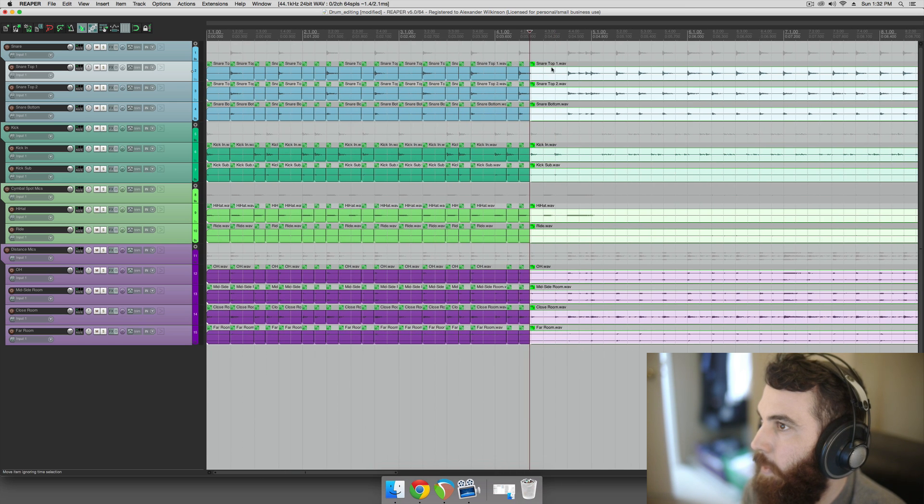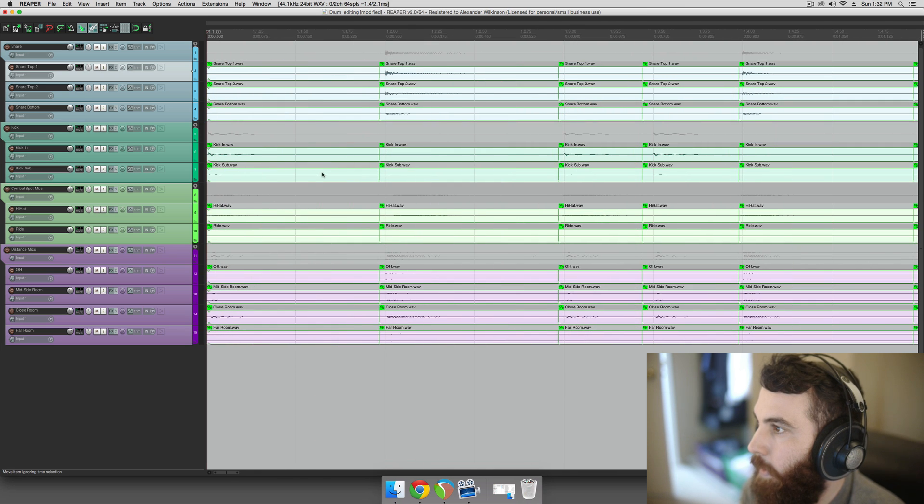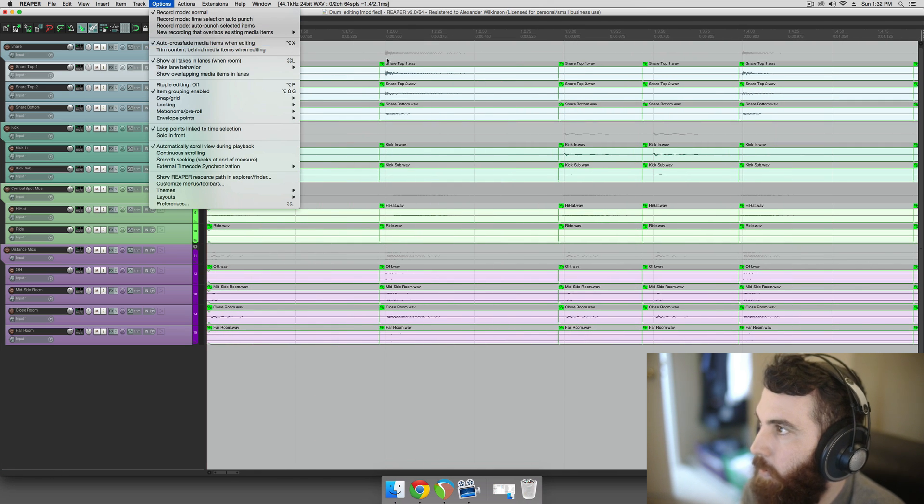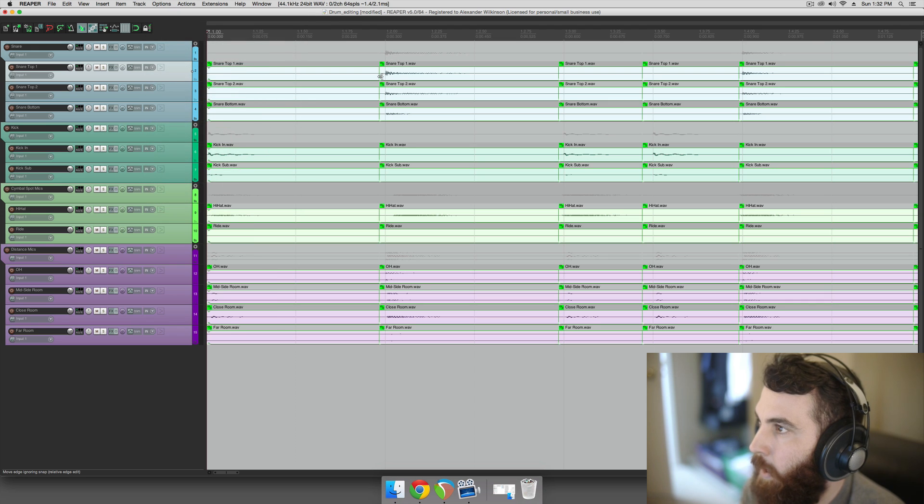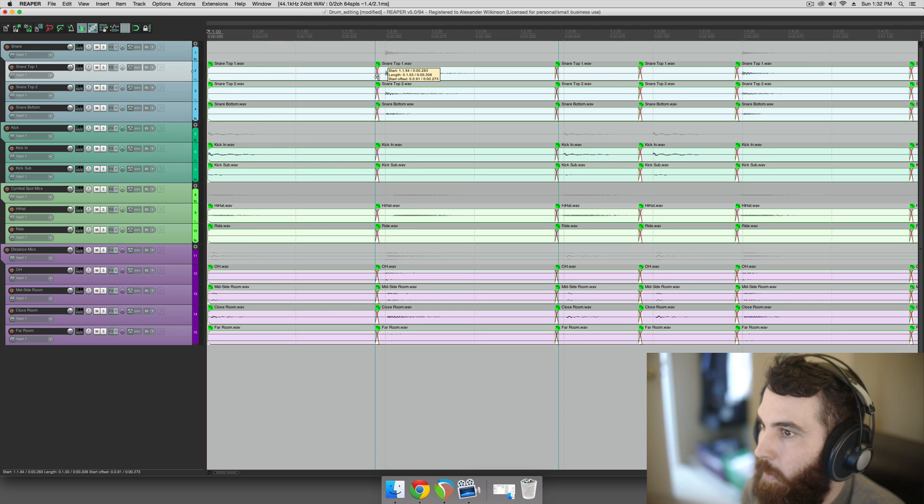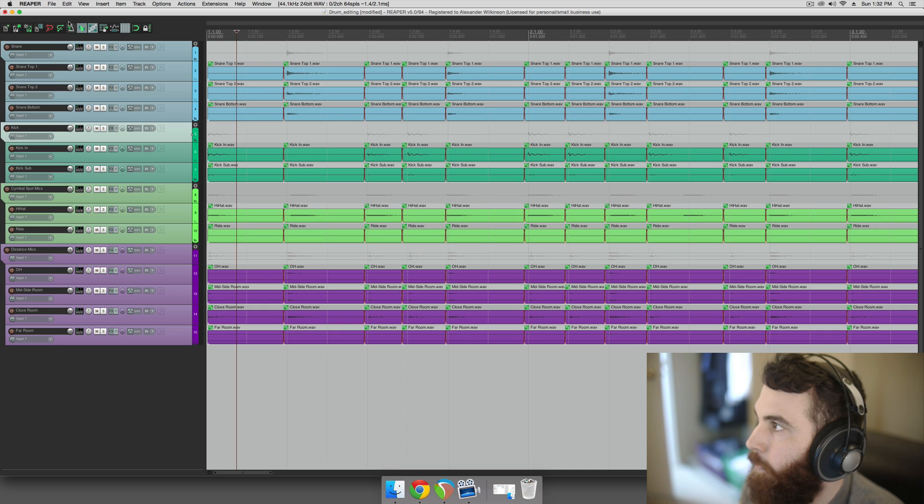Okay, so after you've done that, you would grab all of these, and then make sure that options auto crossfade media items when editing is on, and then you can just add a crossfade to all those, and then they'll be perfectly on time.